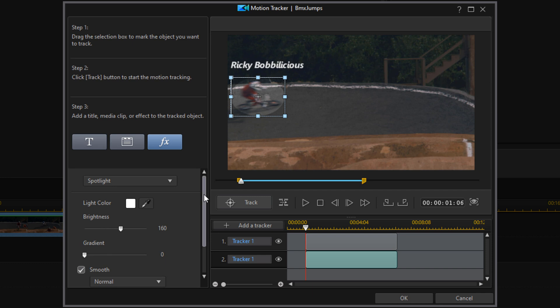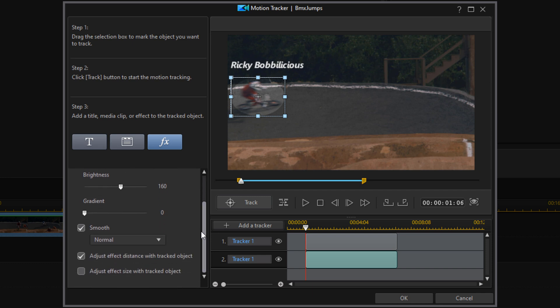On the left I'm going to scroll down and pick Adjust Effect Size With Tracked Object. What this does is it'll change the size of the spotlight as the object that's being tracked gets larger or smaller.